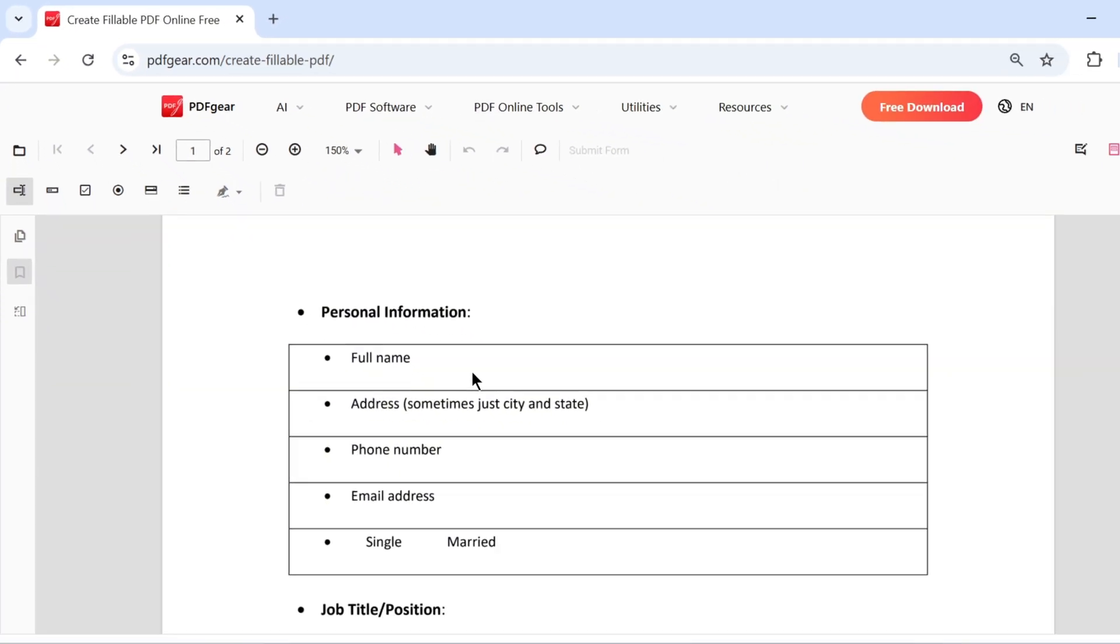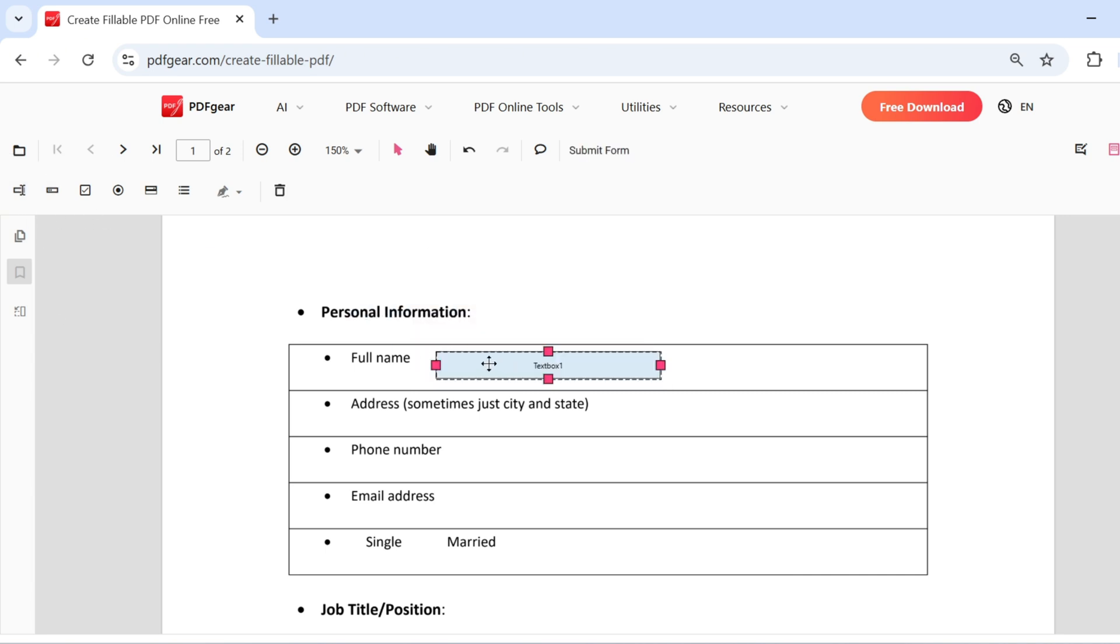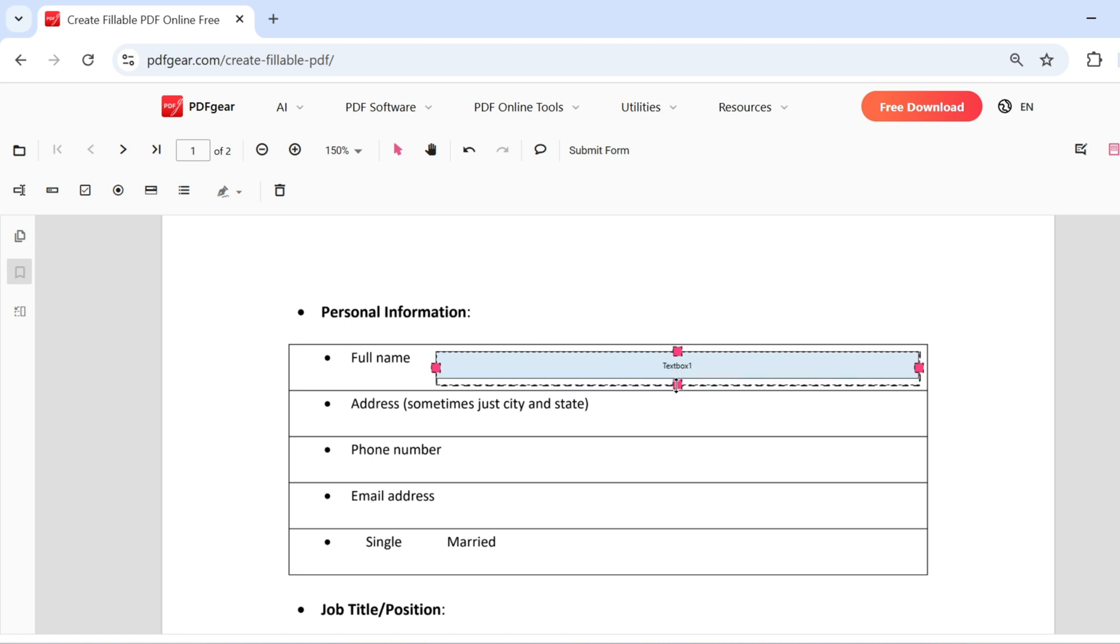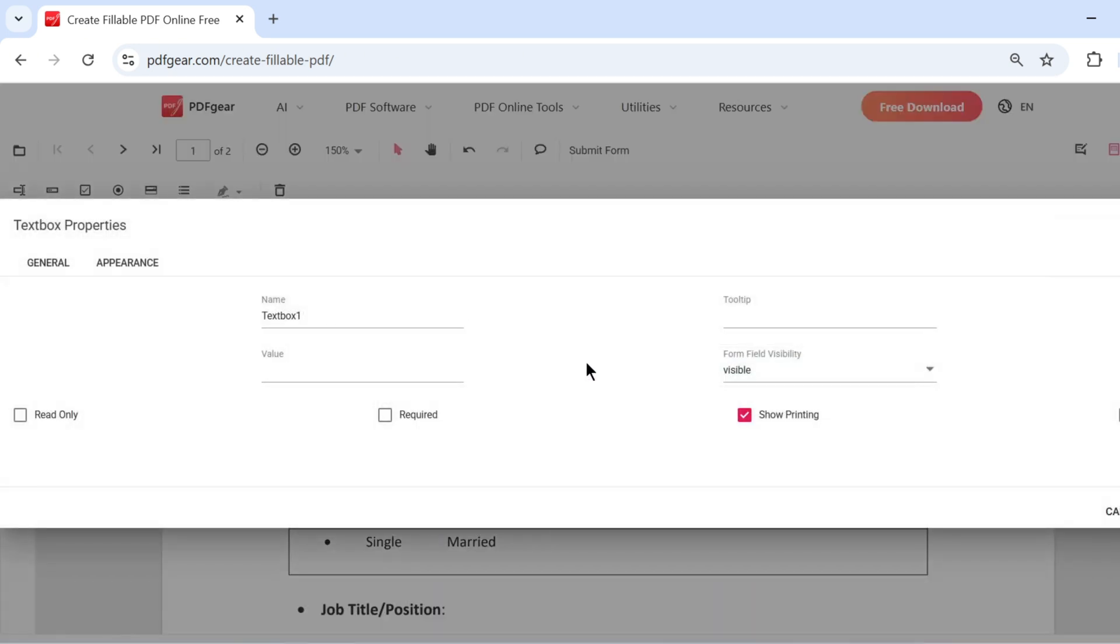To add text fields, select the text box option and place it in the desired area of the PDF. Resize the box by dragging the handles to fit the form layout. Next, double-click the text box to adjust its properties.